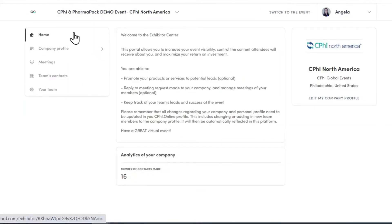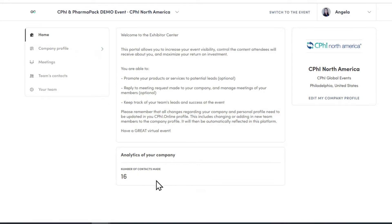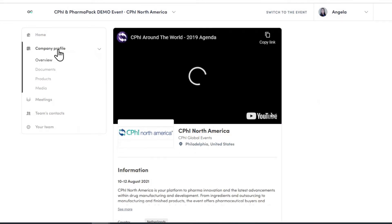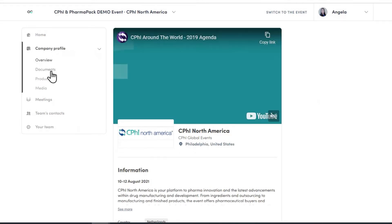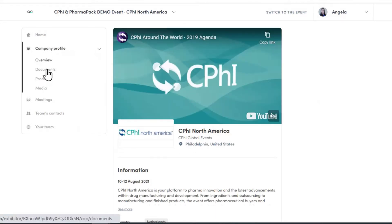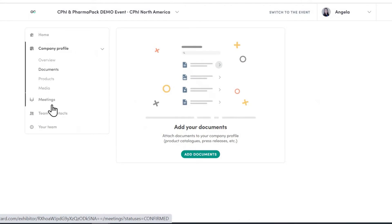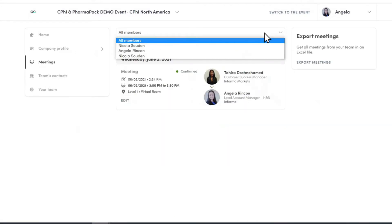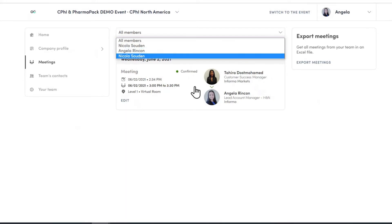On the homepage of the backend, you will be able to see any of the company's analytics in your company profile, where you can add videos or documents. You can also see an overview of all your team members' meetings or any specific person's meetings.